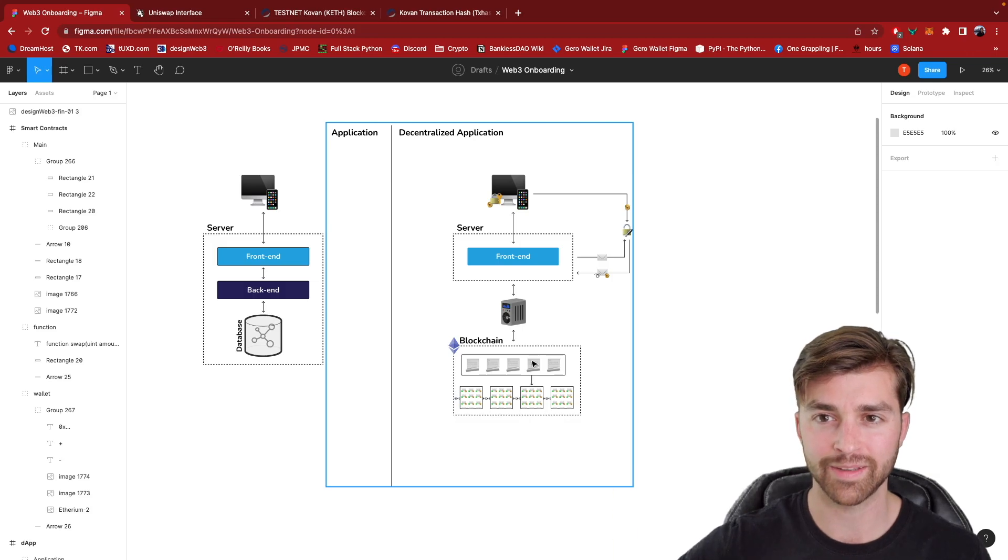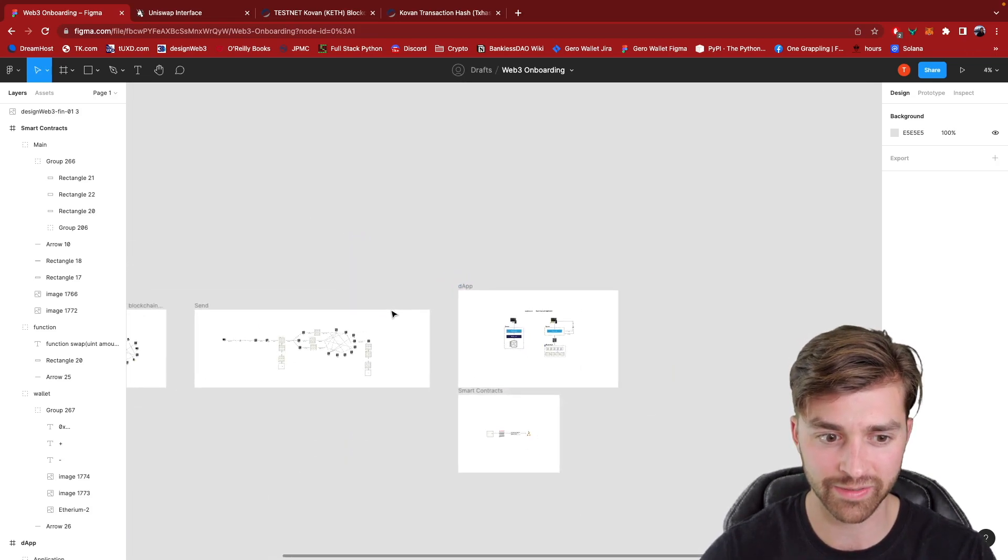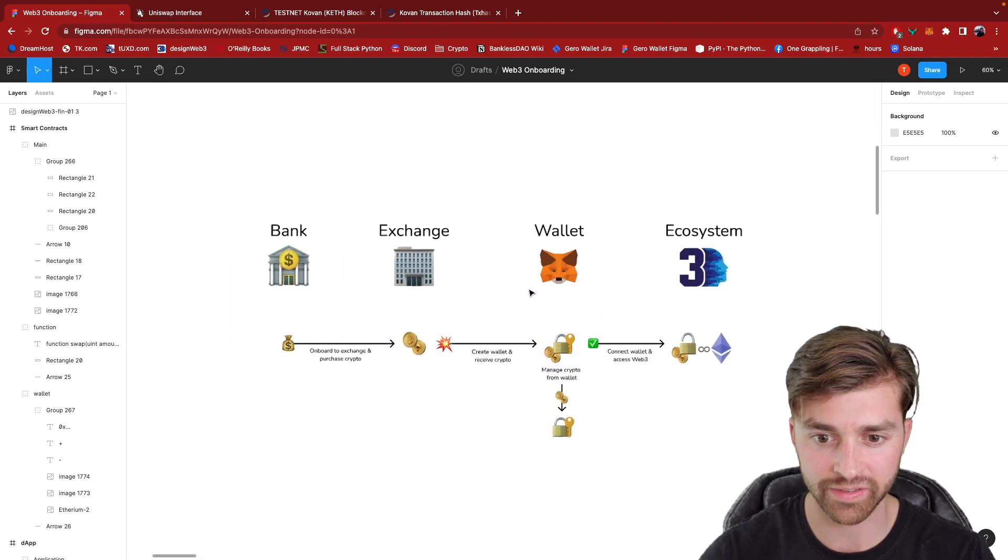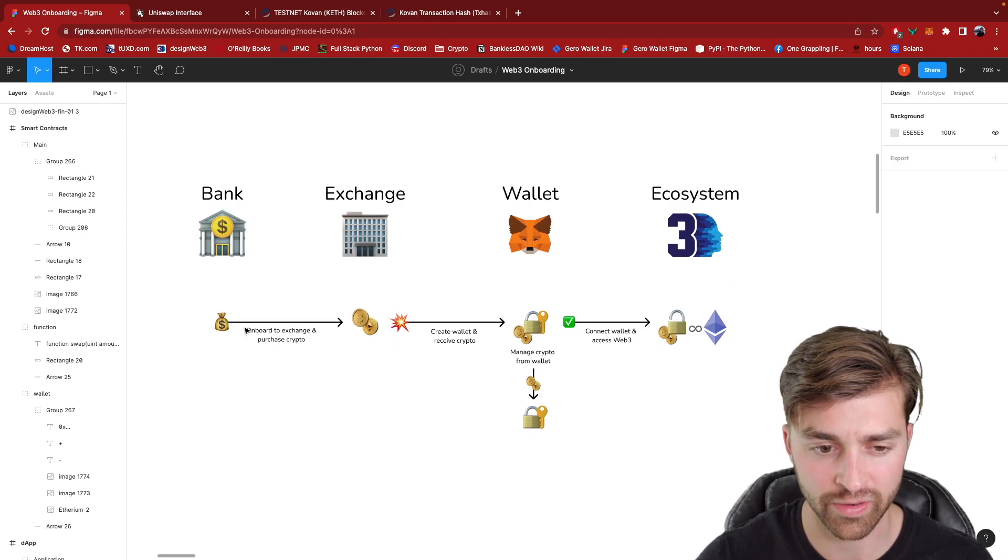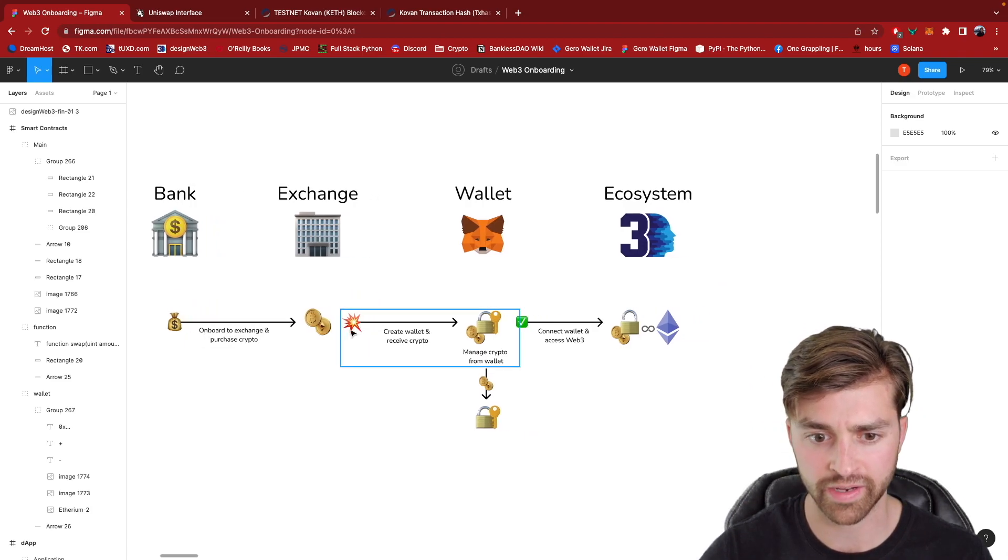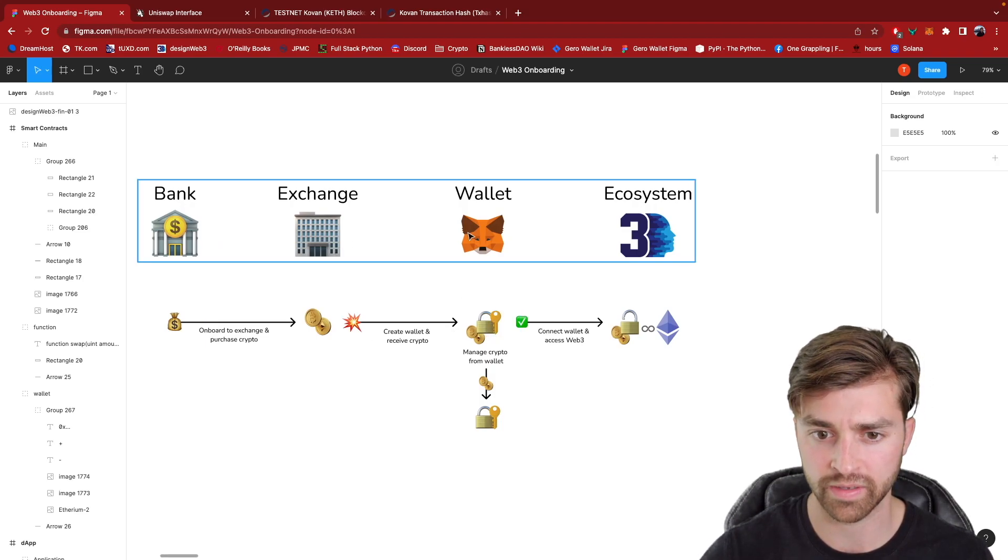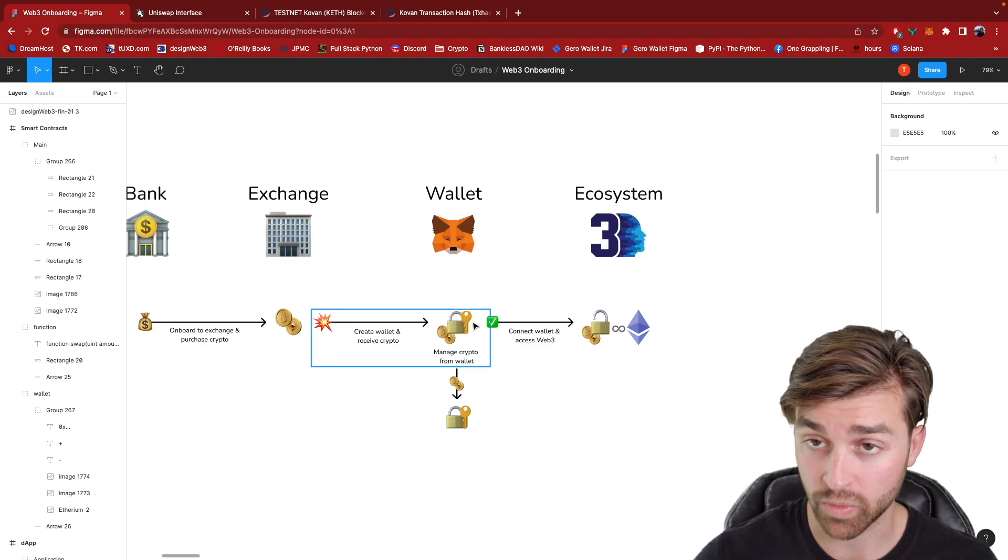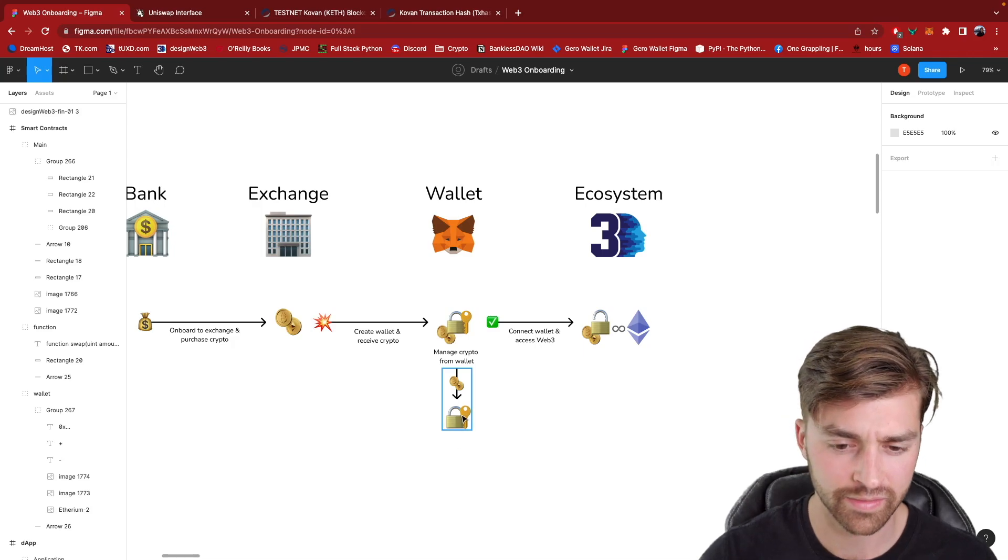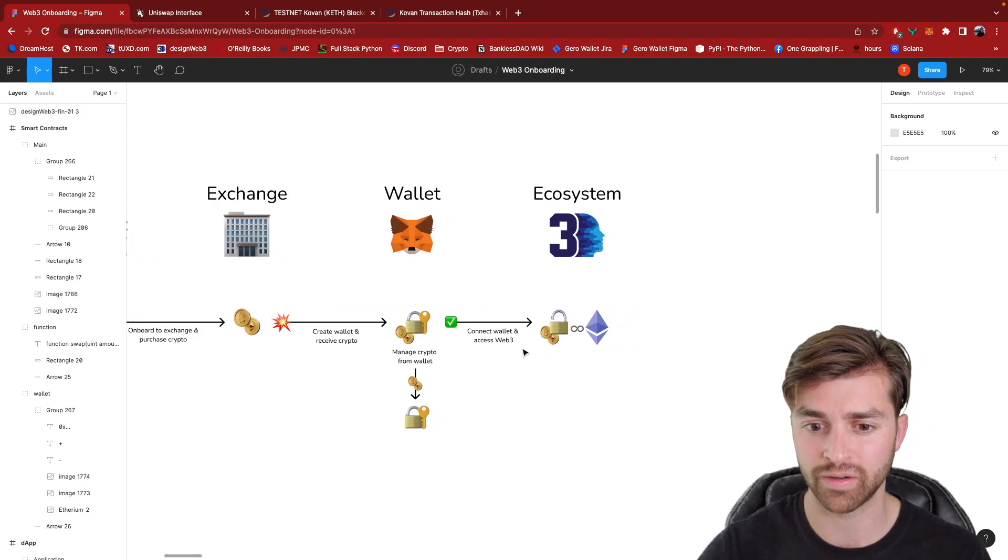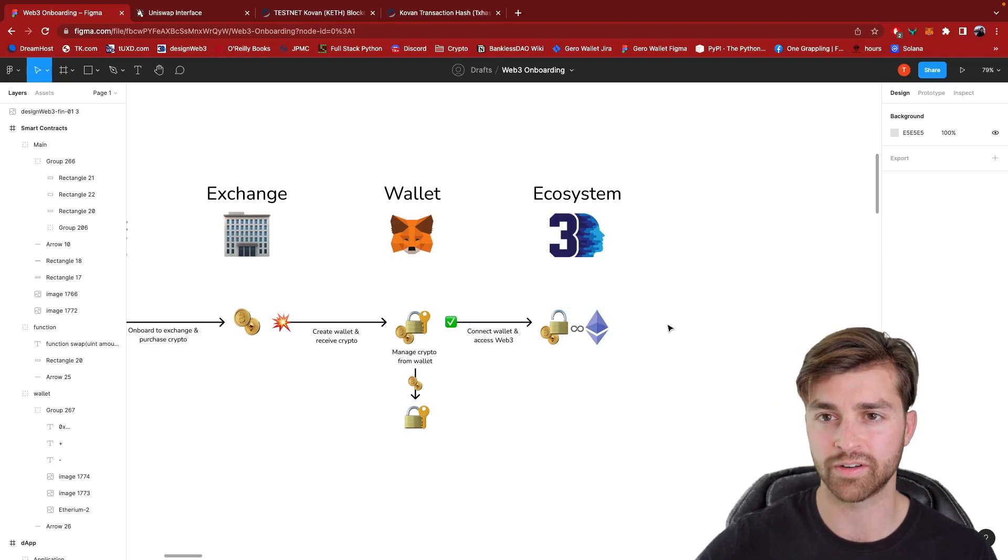So that is the end of this entire series where we looked at the onboarding experience into Web3. We talked about going from a bank or fiat currency into cryptocurrency with an exchange, creating a wallet, and getting crypto from the exchange into the wallet. We did a deep dive into what a Web3 wallet is, send transactions or sorry, send Ether to other wallets, and then connect that wallet to a decentralized app.